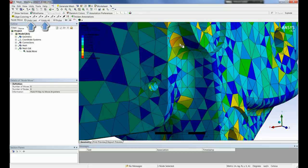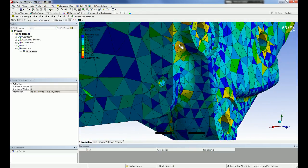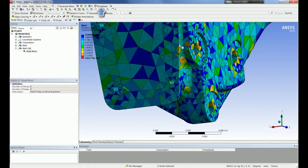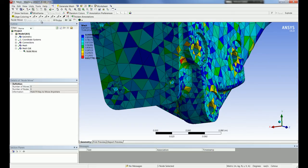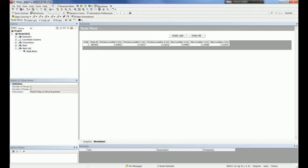Note that node move operations are not persistent. The worksheet view will give a history of what has been done based on the current node IDs, but when remeshing, new node IDs are created so the history is then out of date with the new node IDs. For this reason, I would recommend using the node move operation sparingly and only to fix small problems quickly. More serious problems should be fixed by making changes to the mesh setup and remeshing.